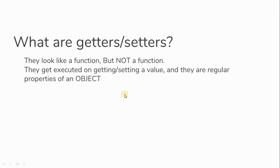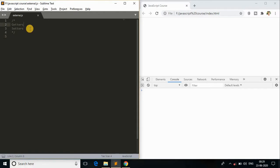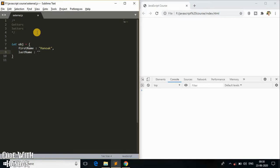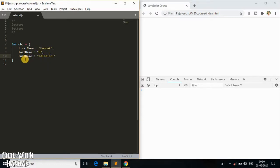Now let's understand how to create getters and setters and what the difference between them is, with an example. I'll create an object called `obj` and initialize it with properties like `firstName` set to my name, `lastName` set to my last name, and a third property `fullName` with some placeholder value. So `fullName` is currently a regular key-value pair of this object.